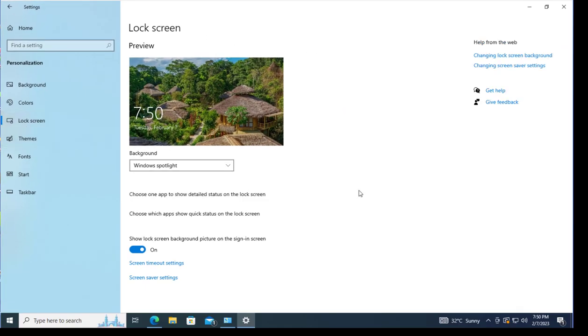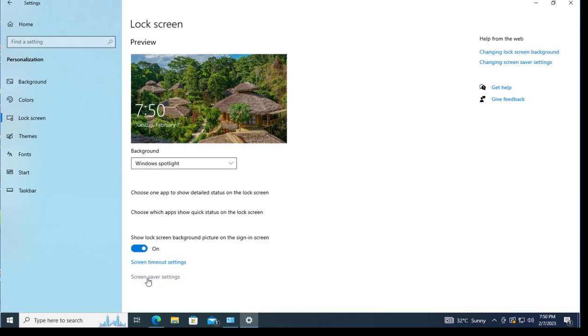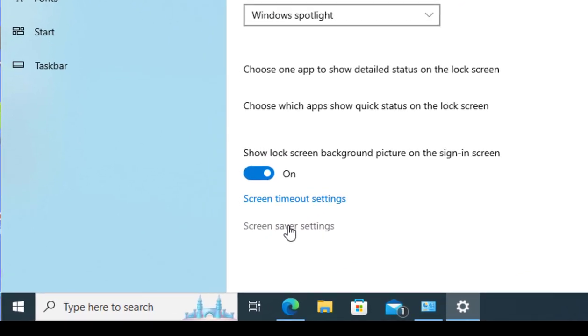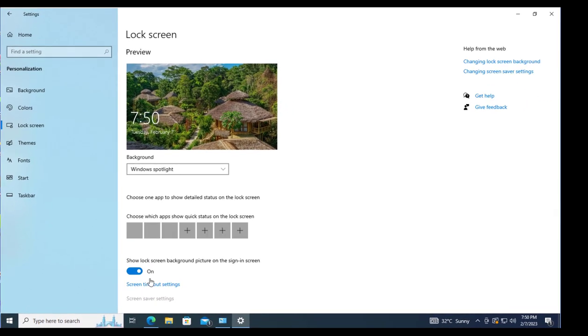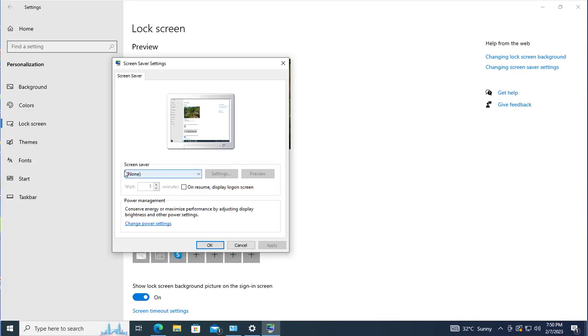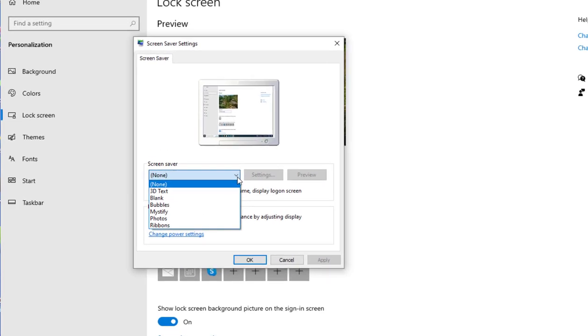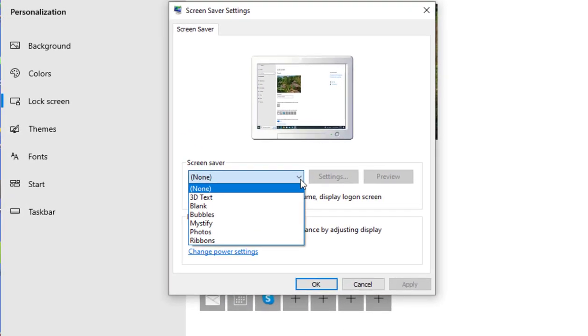Then we'll click on Lock Screen. From there we'll go into the Screen Saver Settings. Click on the arrow down and by default it is set to None. You can change your screen saver to the options below.